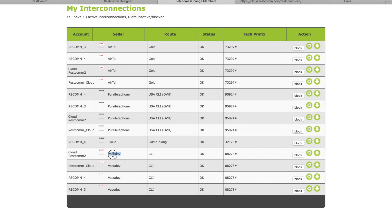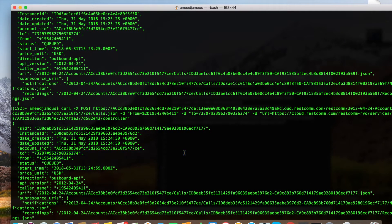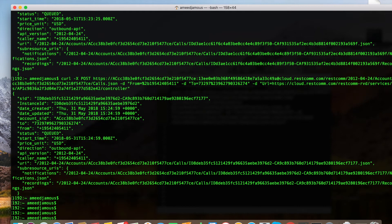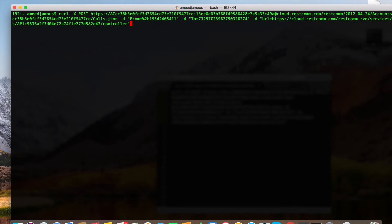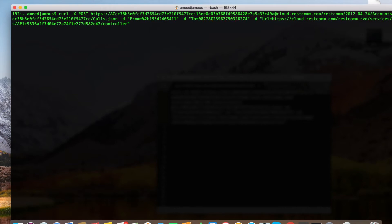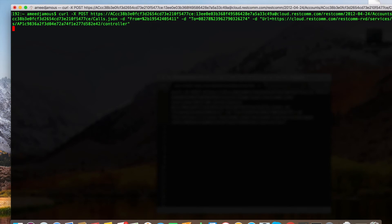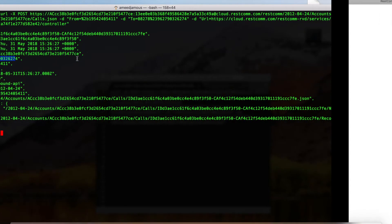So all we have to do is change the prefix here. What we're gonna do now is just change the tech prefix in the to field to the second carrier, and now it should route that call to a different carrier instead of Airtel. Let's try that out. Right, call is initiated with this prefix as you can see.